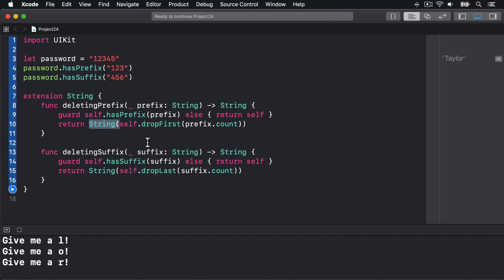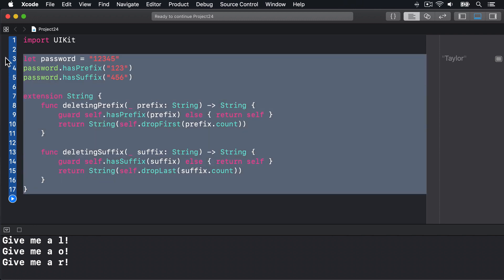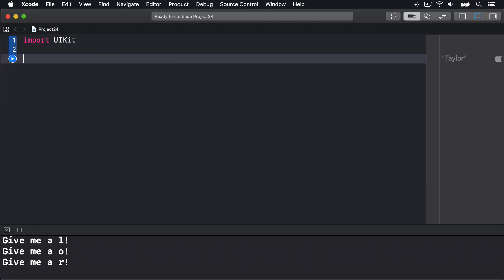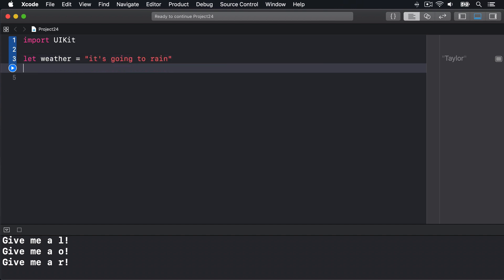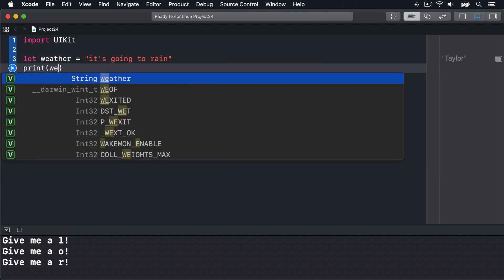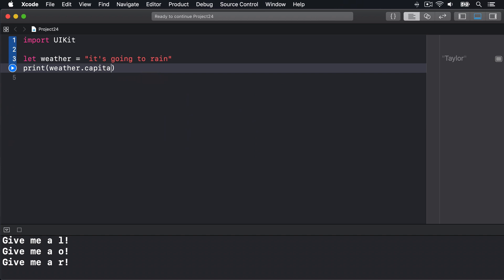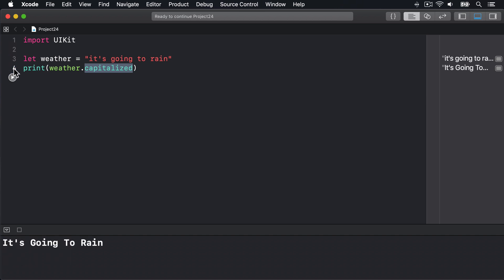Now we've used lowercased and uppercased in previous projects. There's also the capitalized property that gives the first letter of each word a capital letter. For example we could say let weather equals "it's going to rain". Then print(weather.capitalized). And that's going to print out "It's Going To Rain" with a capital I, G, T and R. There we go.